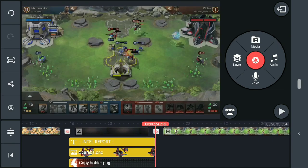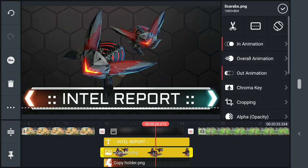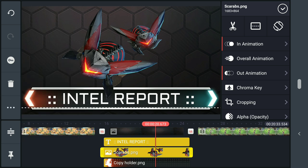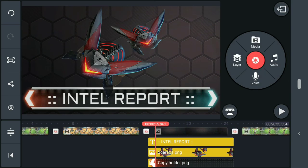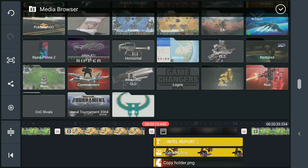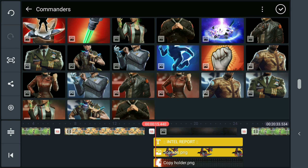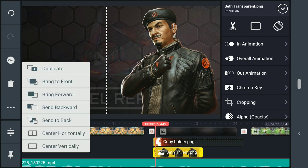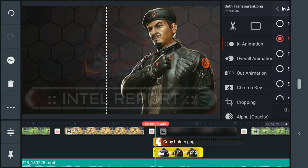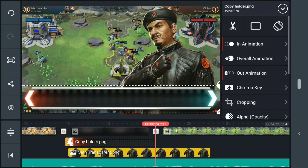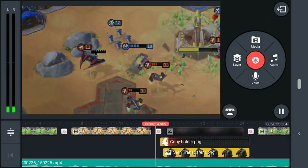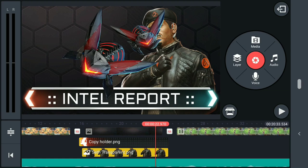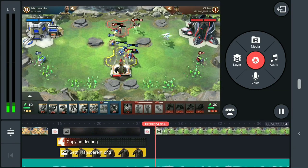Now if you decide you don't want the Scarabs in front of the text, tap on the Scarab bar at the bottom, hit the double dots, and choose 'send to back' — and you'll see it goes behind. If you decide you want it in front again, just go 'bring to front' and play around with that. You can even add a commander image — for example Seth — make him bigger, drop him to the back, have him fade in and fade out, clipped to the same length as everything else. Suddenly Seth is behind it all with the Scarabs right in his face.